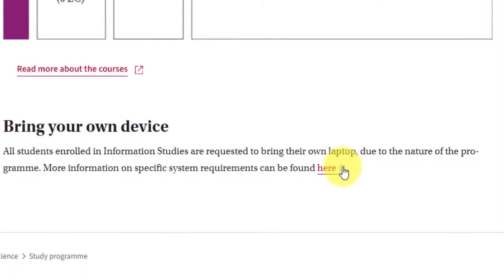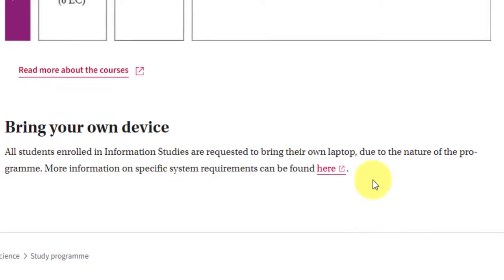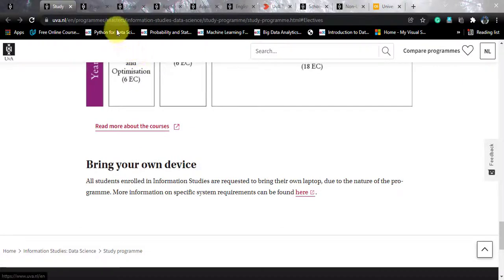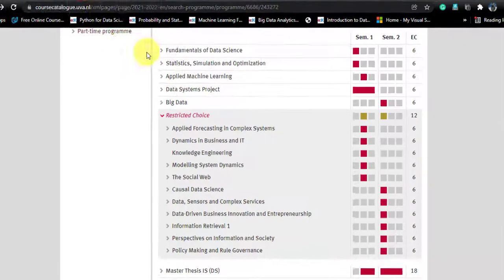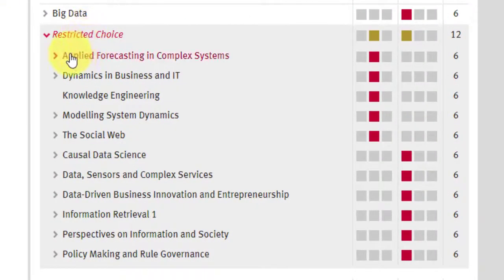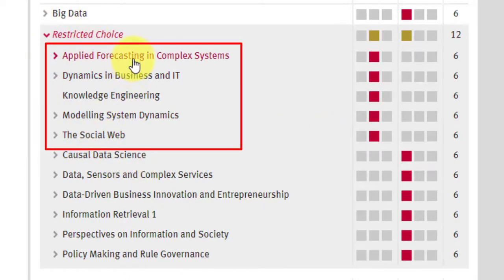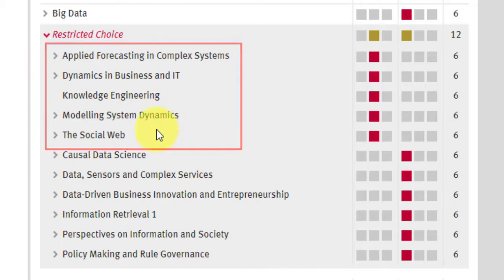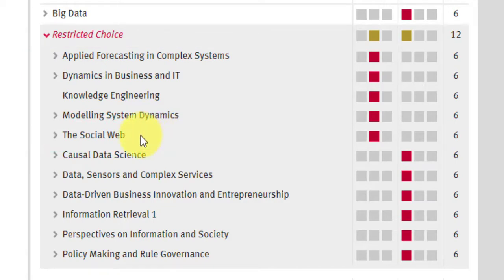They suggest you bring your own device with certain specifications. For the elective courses in semester one, the restricted choices include Applied Forecasting in Complex Systems, Dynamics in Business and IT, Knowledge Engineering, Modeling Systems Dynamics, and Social Web.